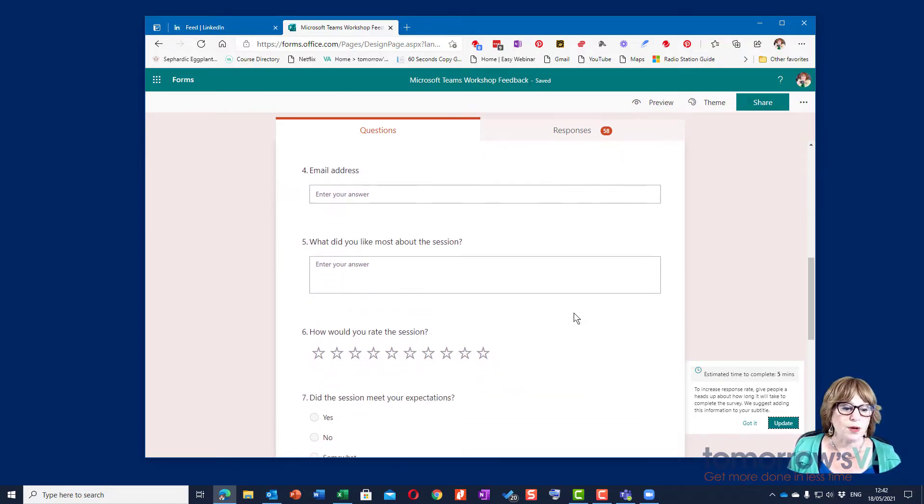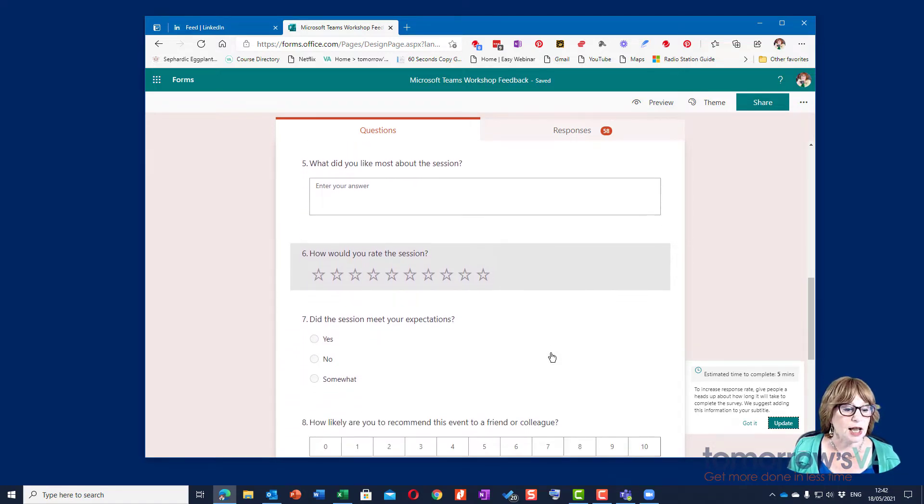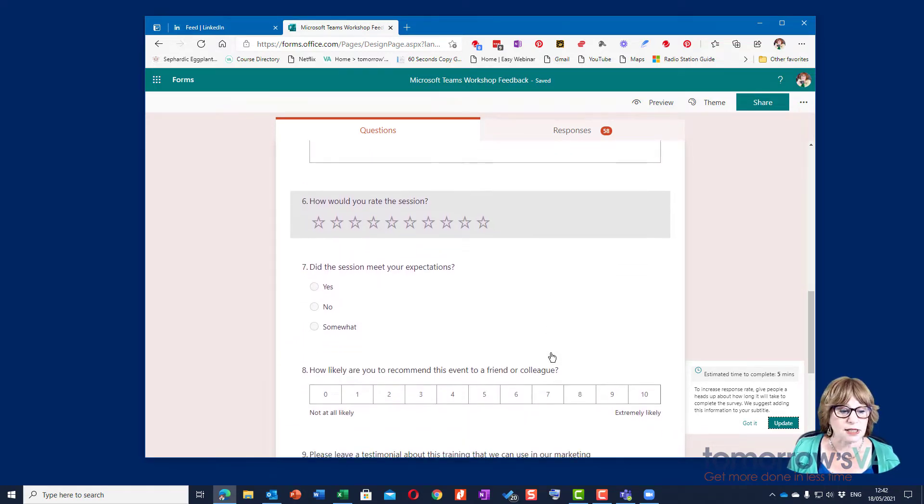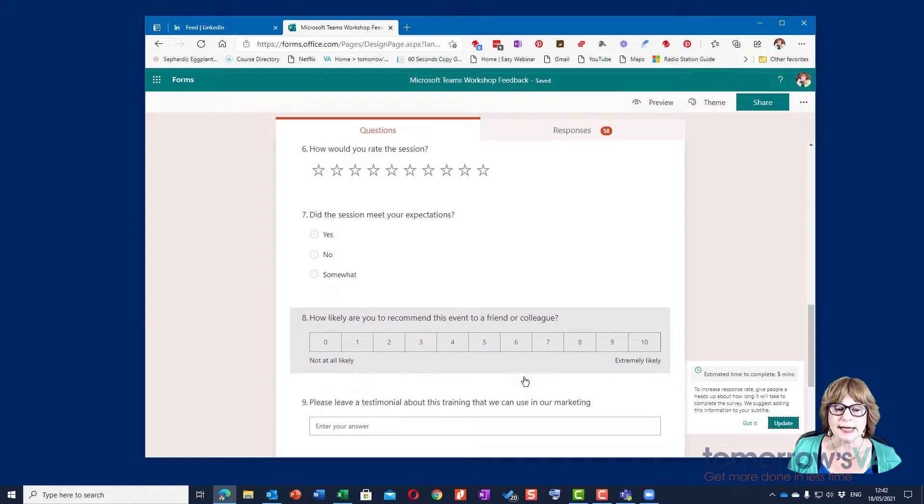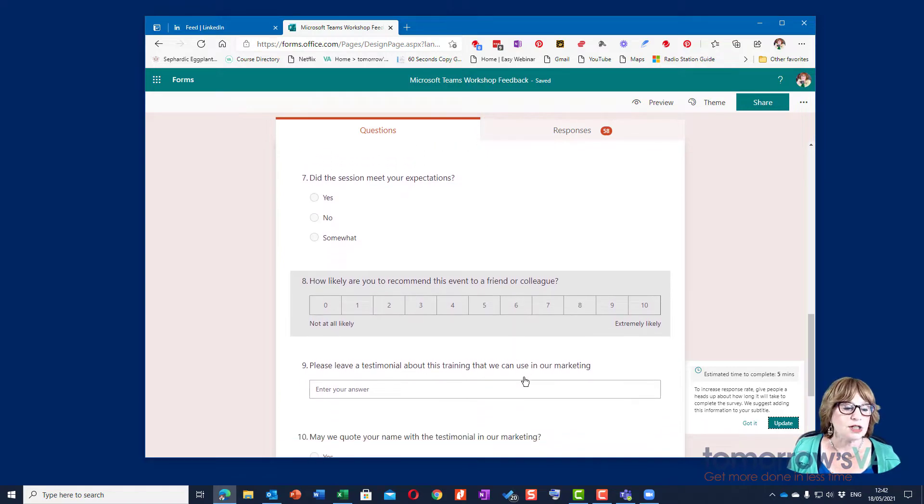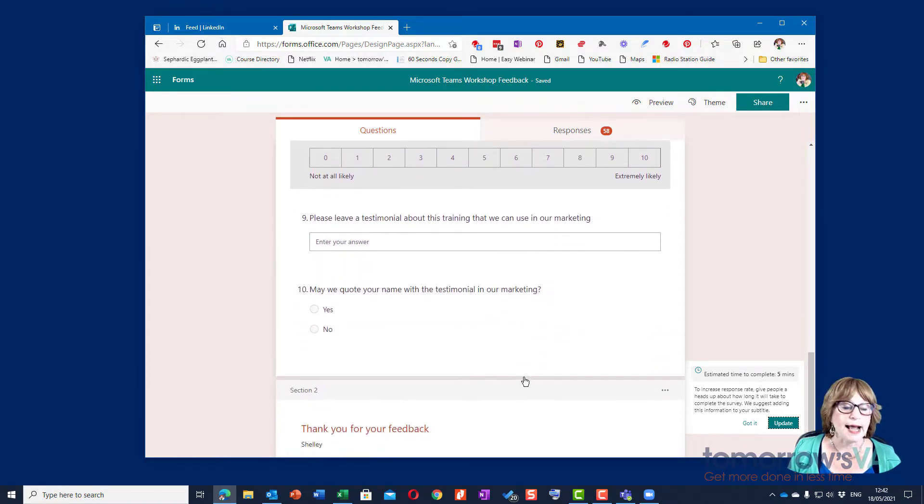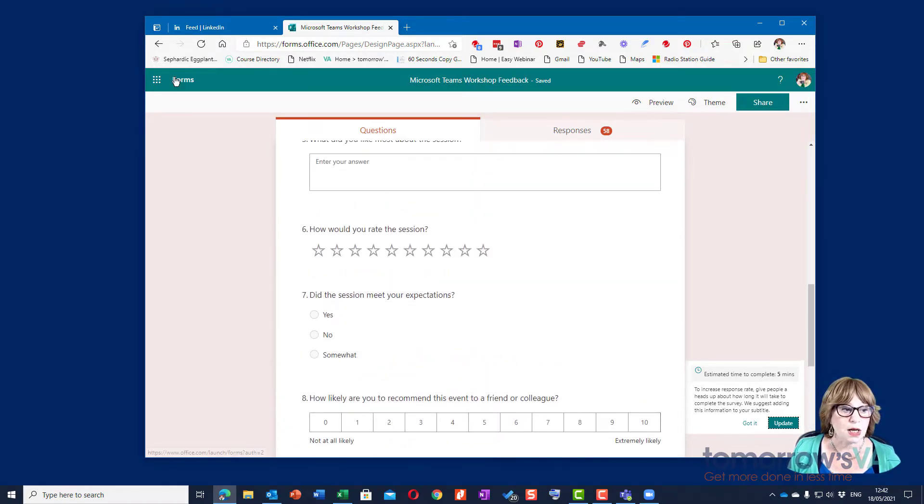Then I ask some questions. We can have a rating, how did you rate the session, did it meet the expectations yes or no, will you recommend it. So there are lots of things that you can do and there are more options.